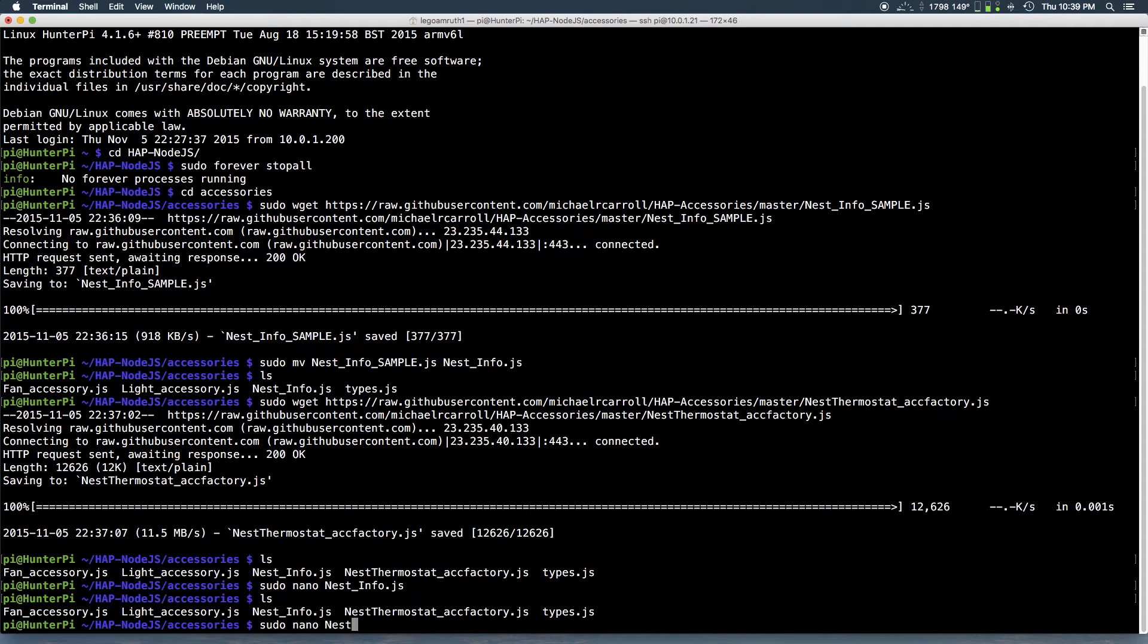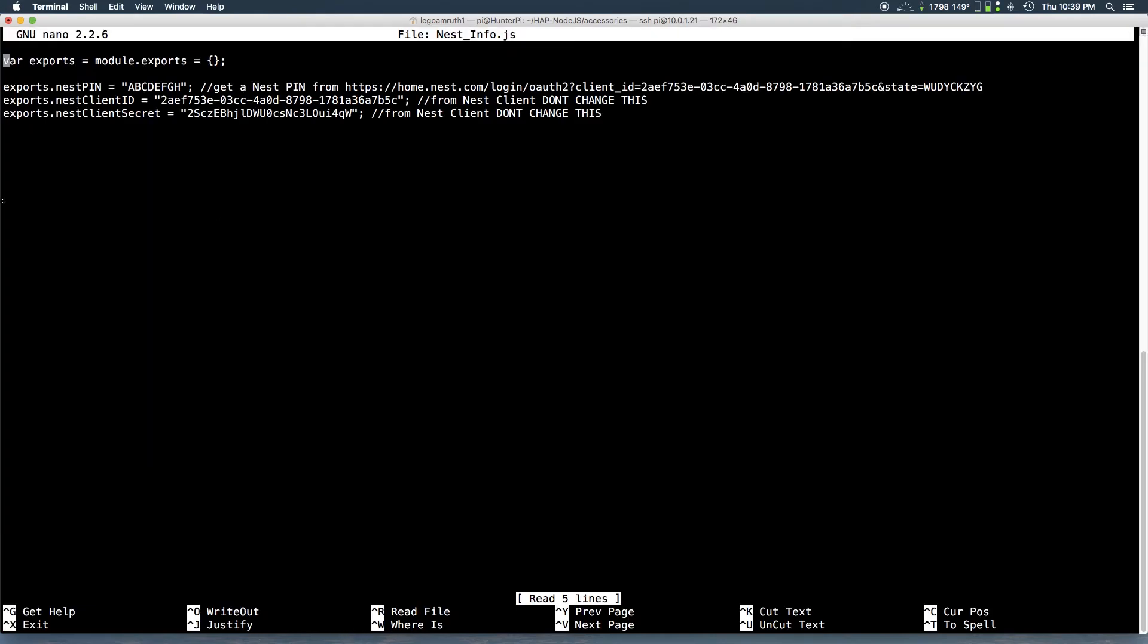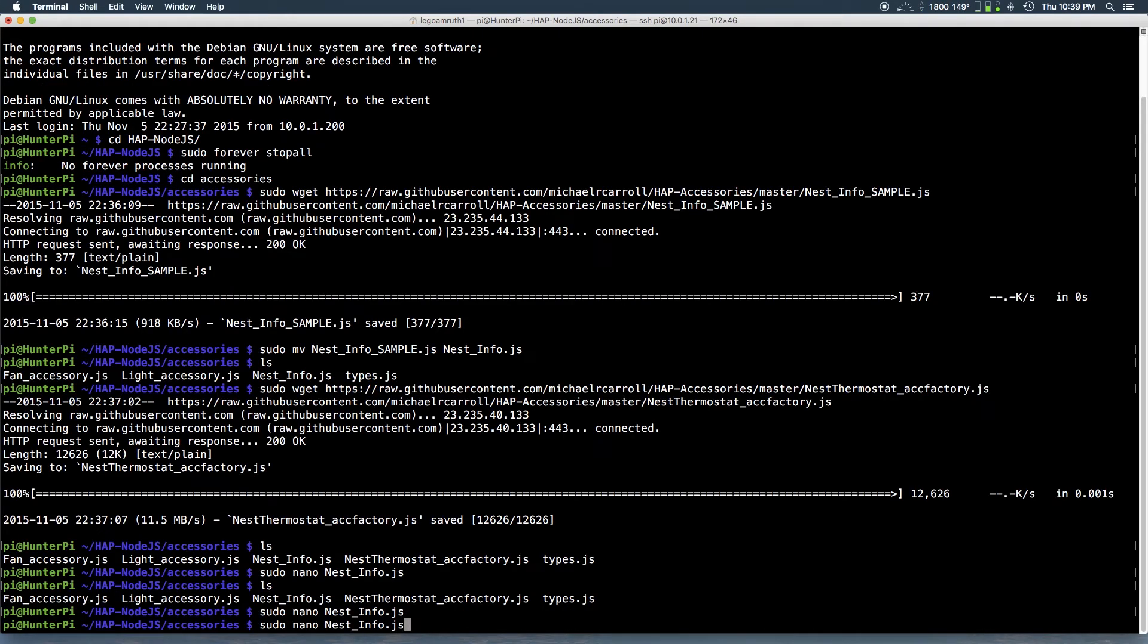And next you want to open the other file. I'm sorry, you want to open the current file and ensure that the pin was correctly copied. And next you want to open the other file.